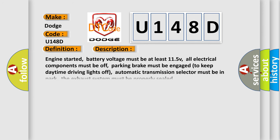Engine started, battery voltage must be at least 11.5V, all electrical components must be off, parking brake must be engaged to keep daytime driving lights off, automatic transmission selector must be in park, and the exhaust system must be properly sealed.